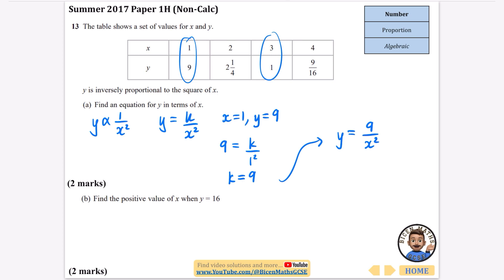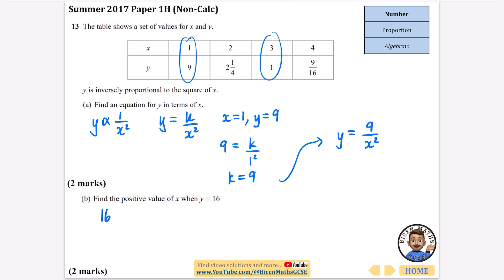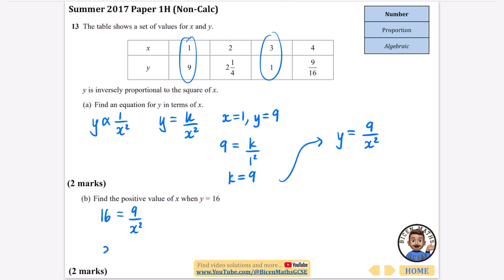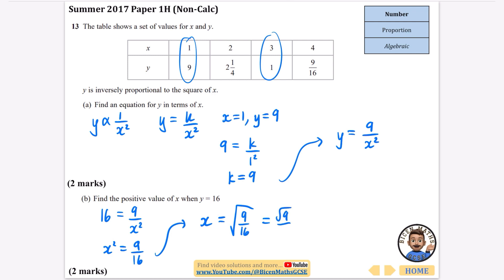Next it says find the positive value of x when y equals 16. Taking our equation and replacing y with 16: 16 equals 9 over x squared. There's a shortcut here — rather than multiplying out, the x squared and the 16 simply swap places, giving x squared equals 9 over 16. Going from x squared to x means square rooting, so x equals the square root of 9 over 16, which is the square root of 9 over the square root of 16, giving three quarters.